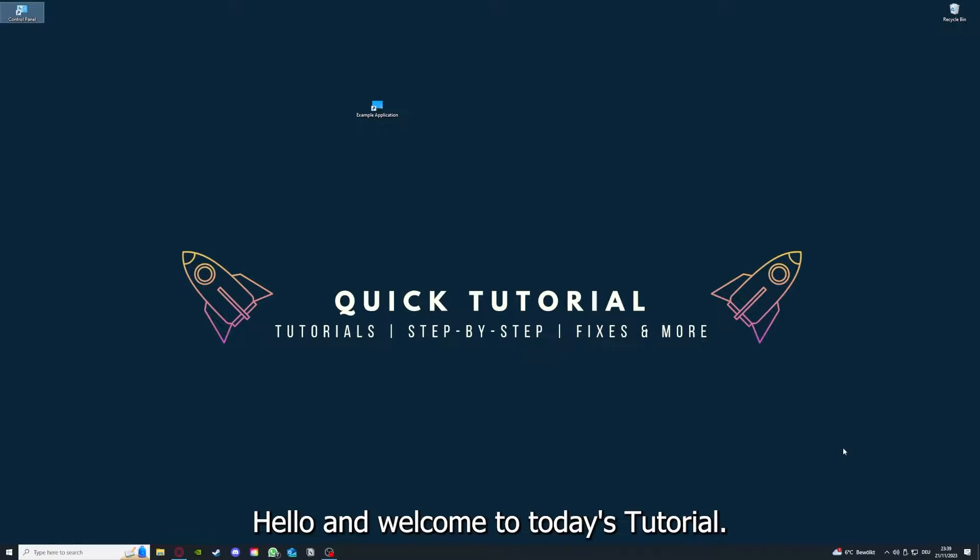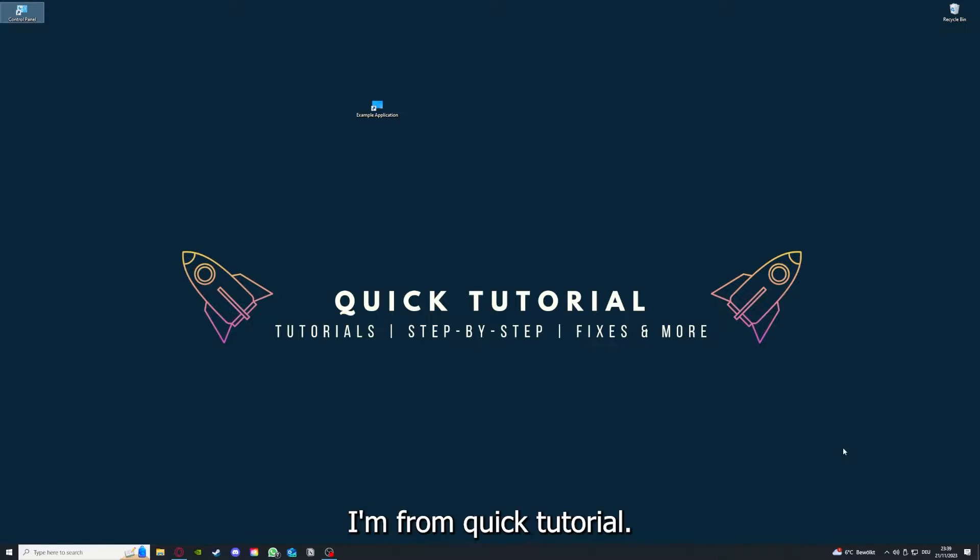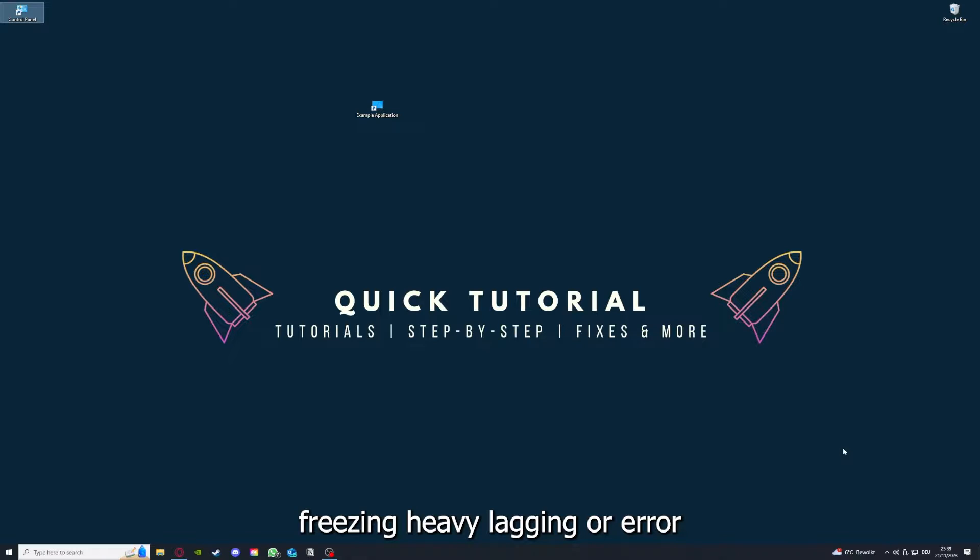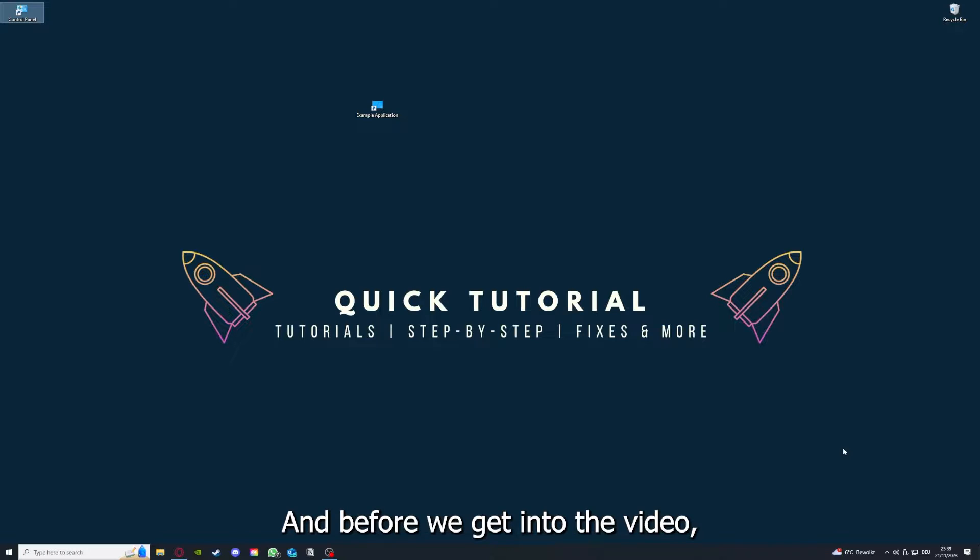Hello and welcome to today's tutorial from Quick Tutorial. Today I'm going to show you how you can fix black screen, crashes, freezing, heavy lagging, or error messages in My Time at Portia.